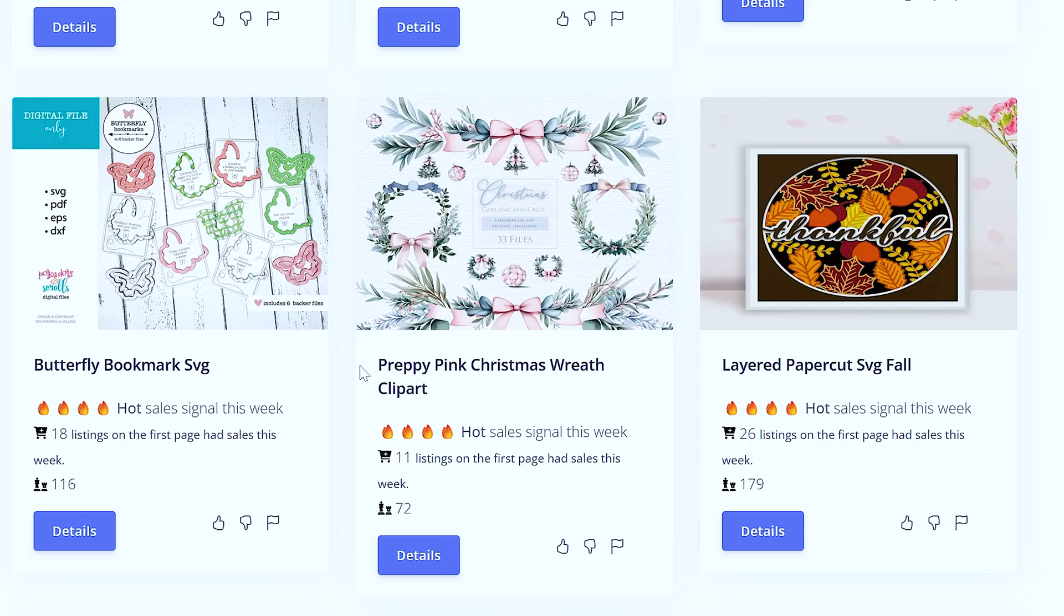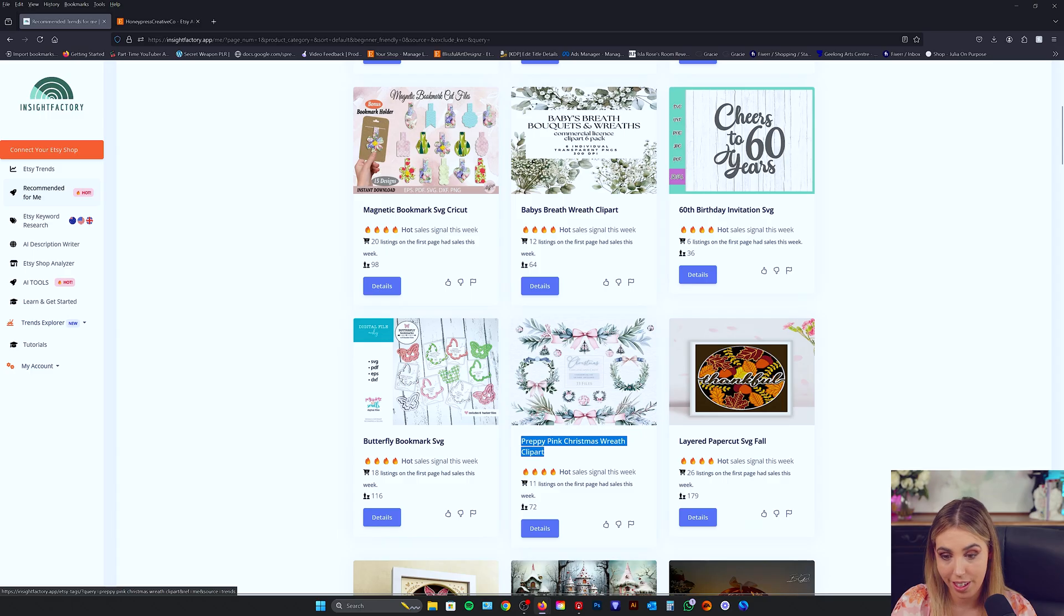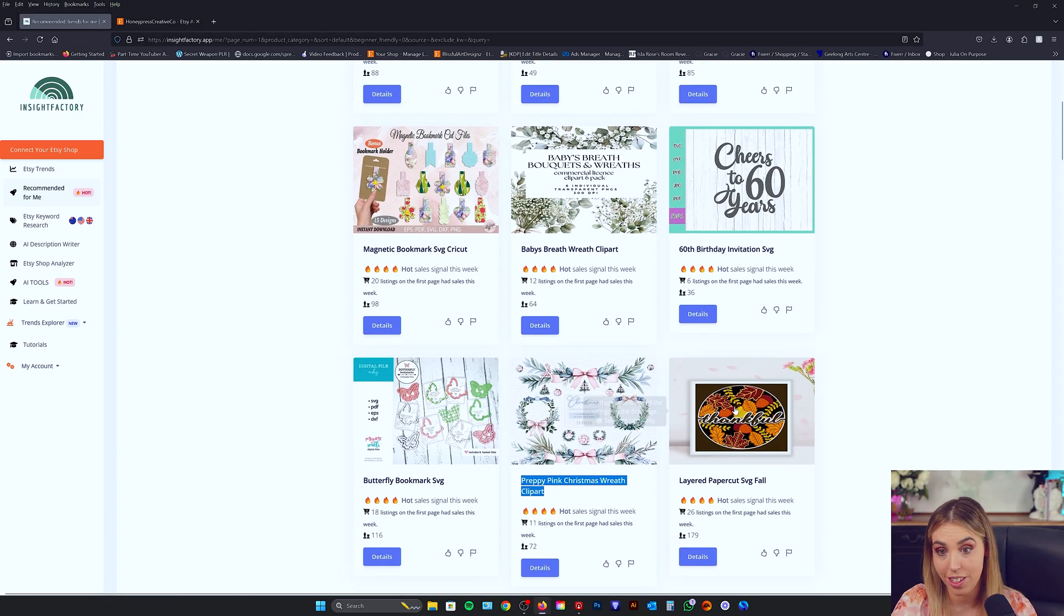This one here is a fantastic one. Preppy Pink Christmas Wreath Clip Art. That would make a fantastic $1 single.